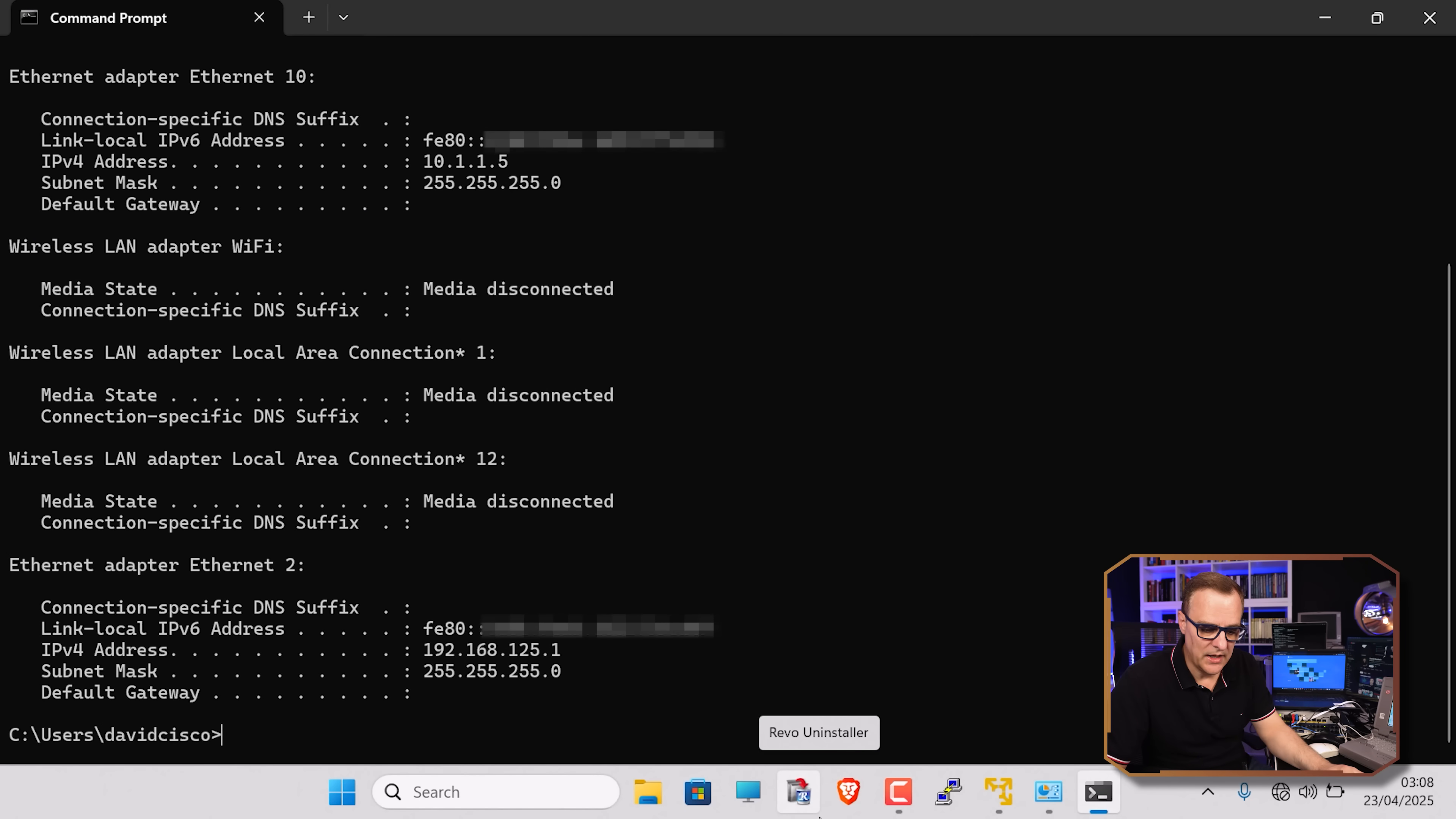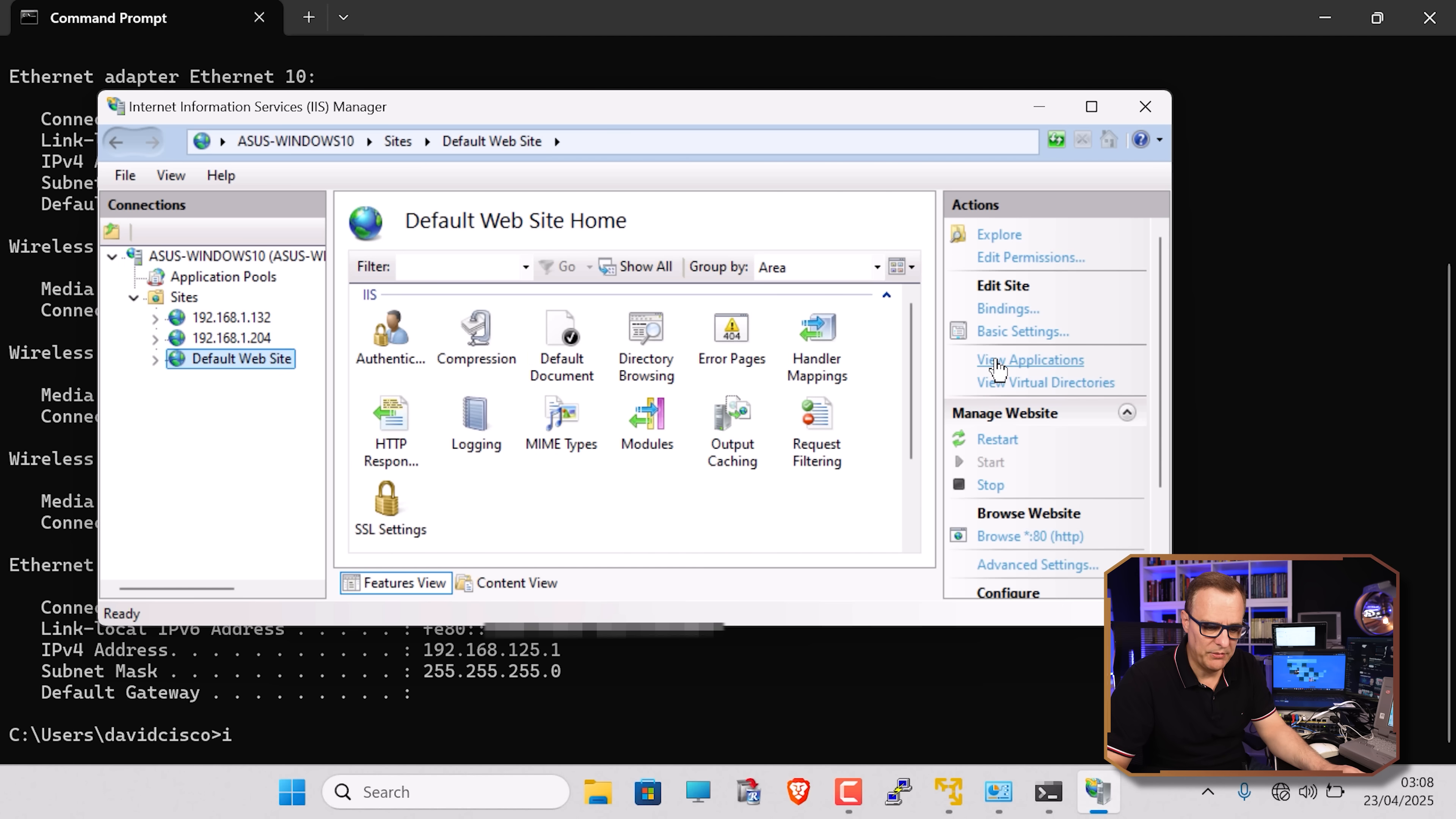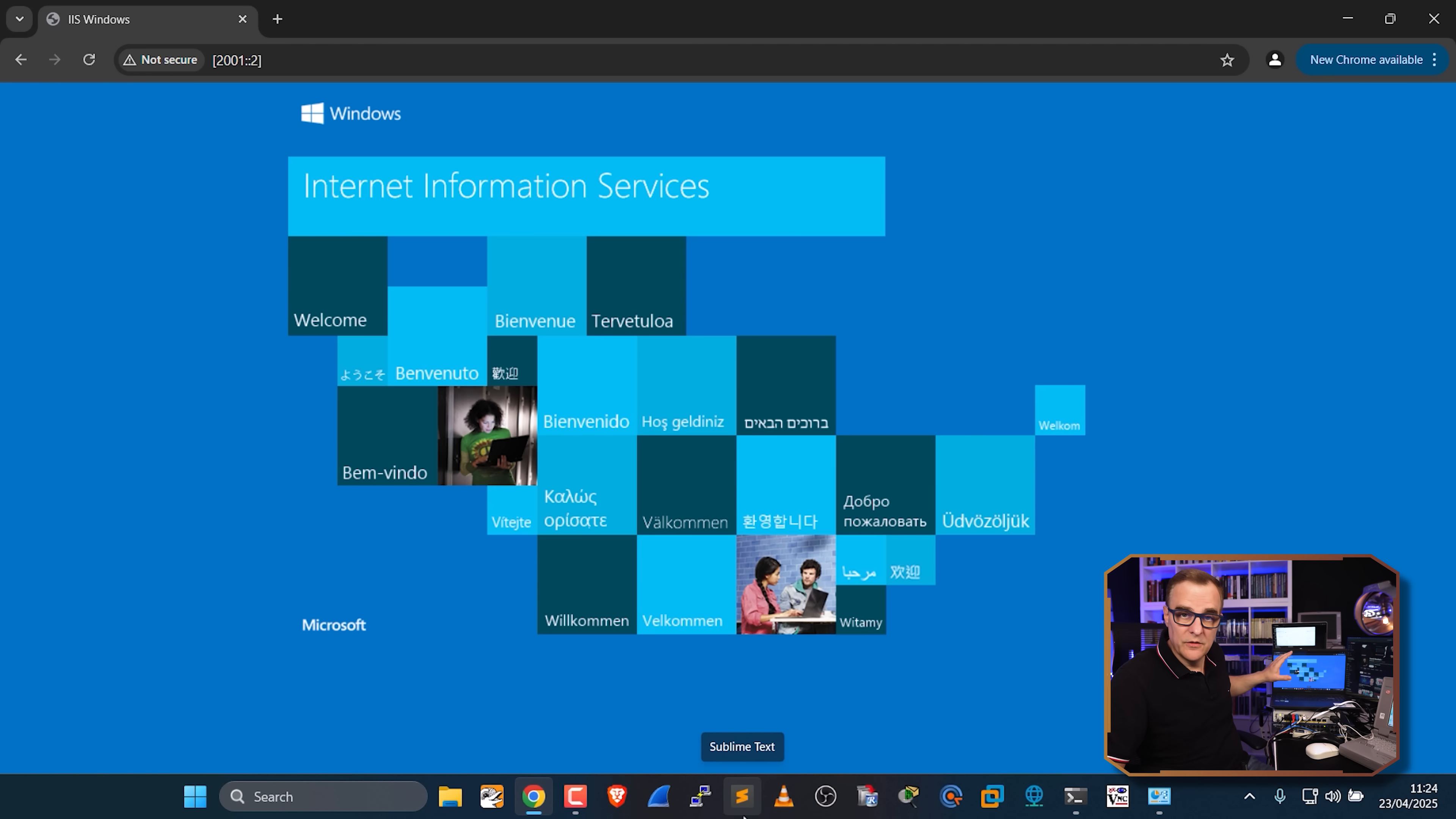I can prove that once again by simply disabling the web service. So I'm running IIS on that laptop, and all I need to do is disable the default website. So I'll stop it. So back on this laptop here, if I try and refresh the page, it hangs. Site can't be reached. But if I go back and run the service again, so start the web service, I now see a website displayed.